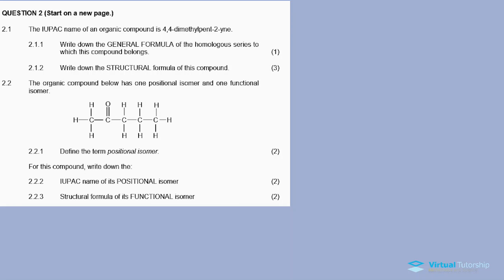All right, now let's go to question 2. It's a question on IUPAC naming system and isomerism from the November 2019 question paper.